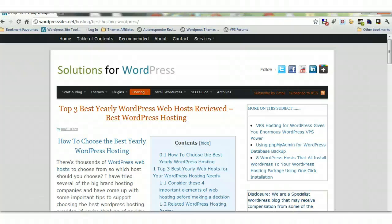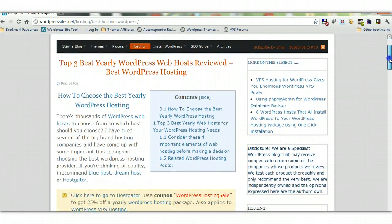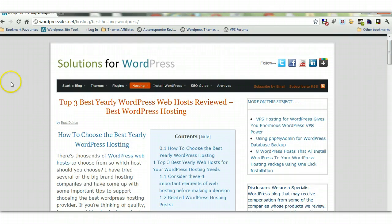Hi, Brad from wordpresssites.net. This video is a 15-minute tutorial on how to install WordPress manually. Most of the best web hosts offer one-click installation which is a lot easier than installing WordPress manually — I've written a blog post on that, found on the site under the hosting tab. But this tutorial explains how to install WordPress manually.